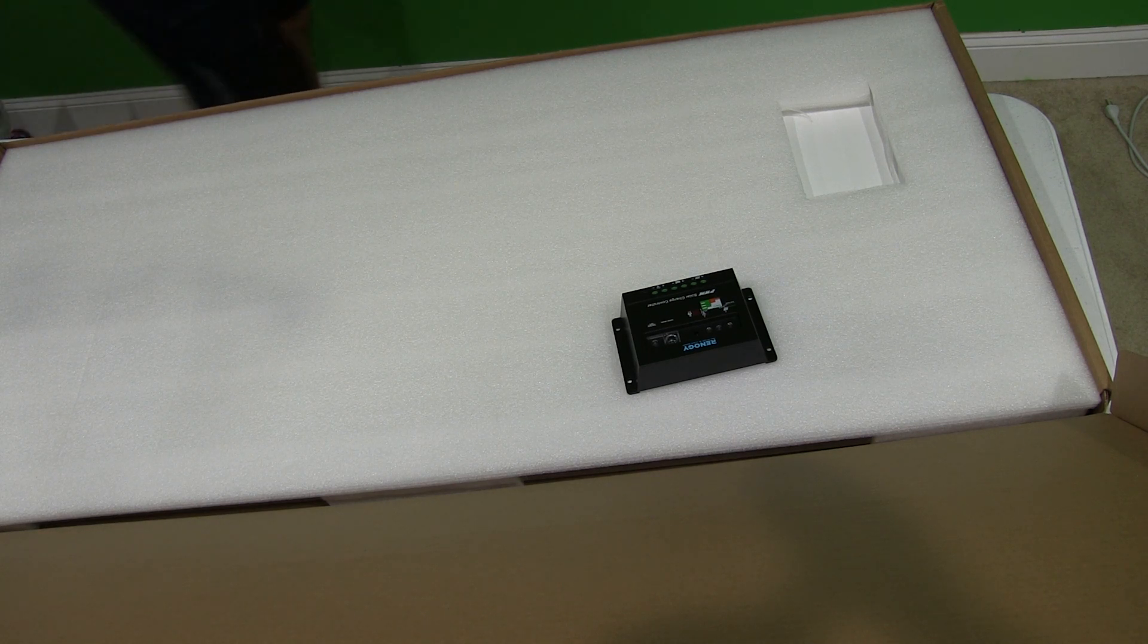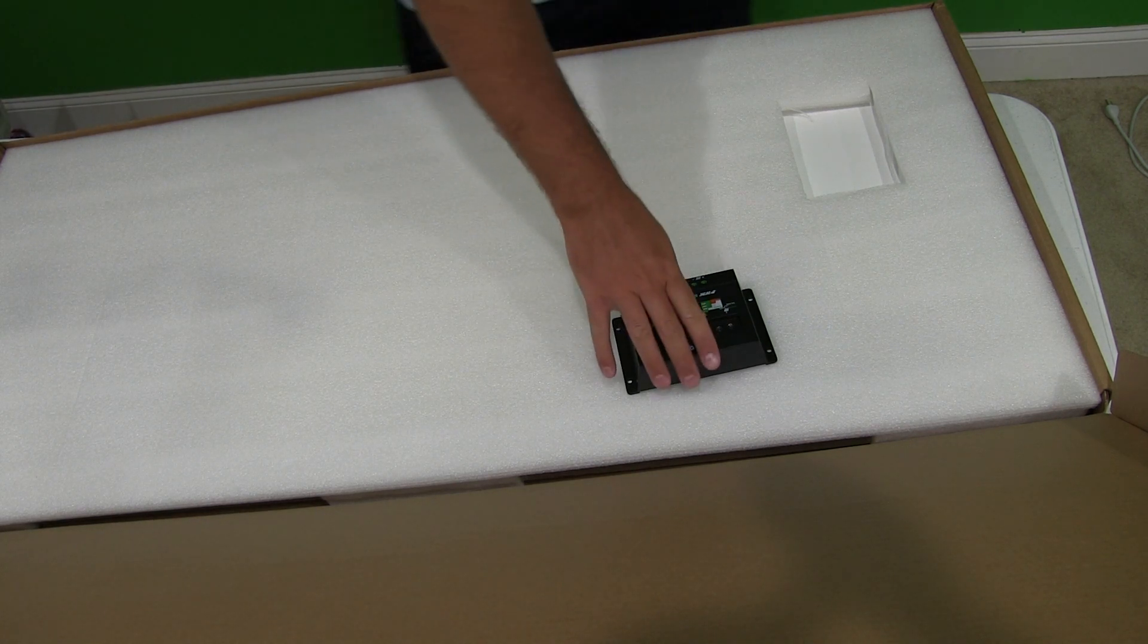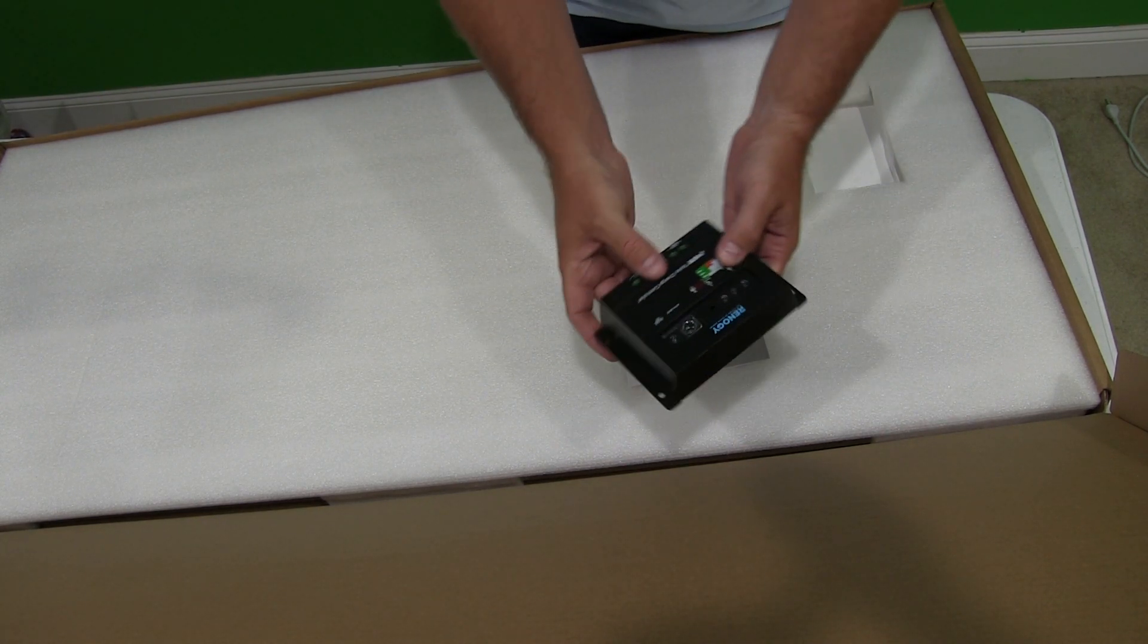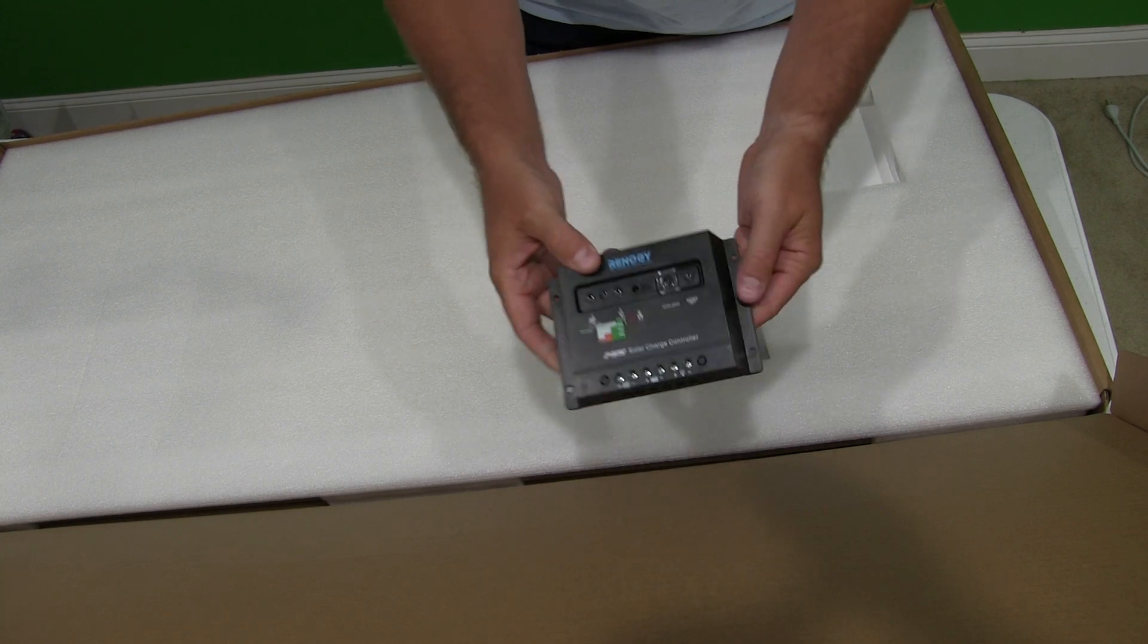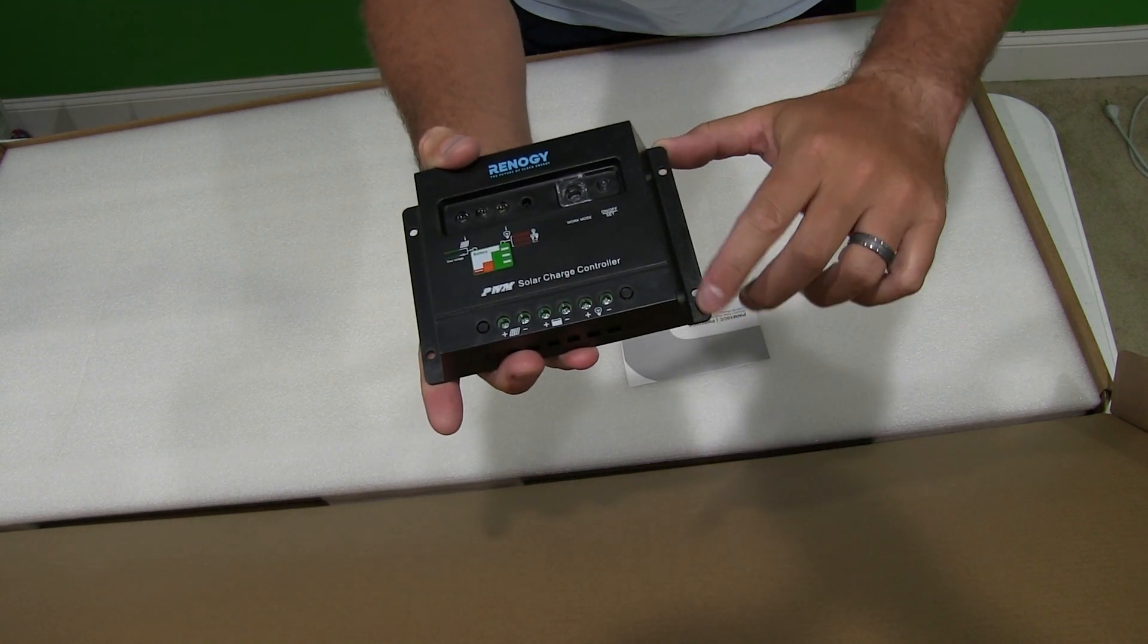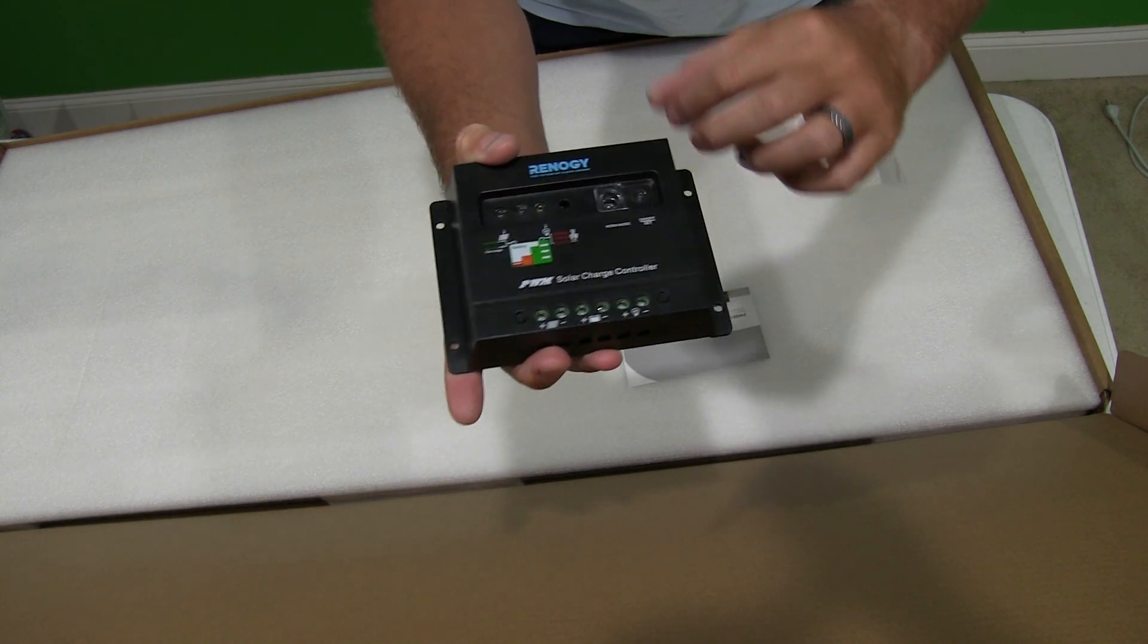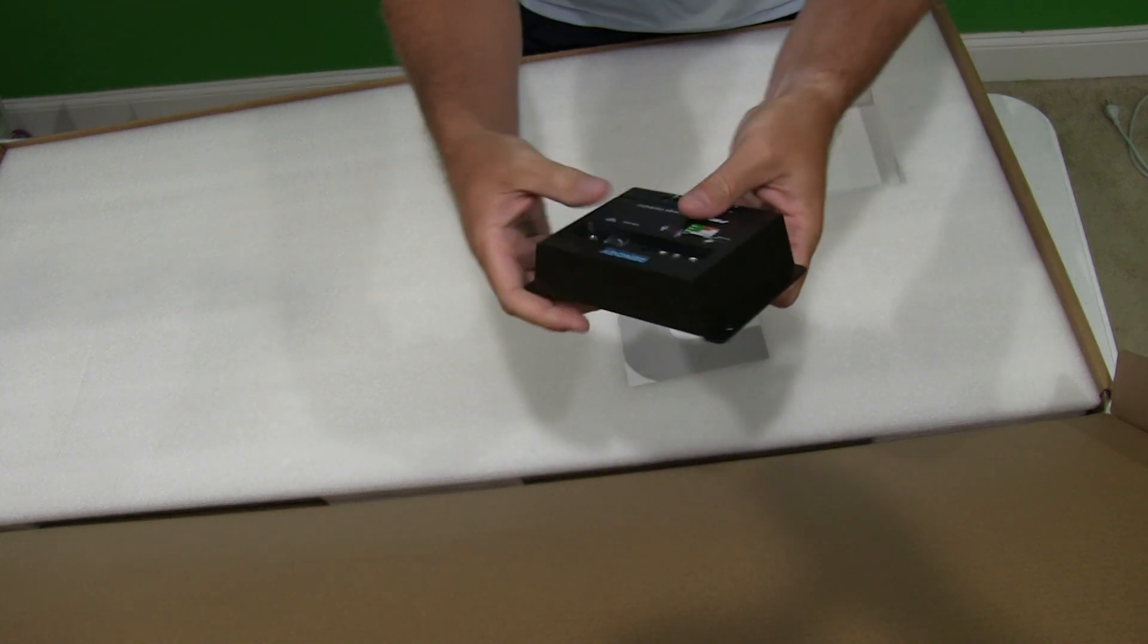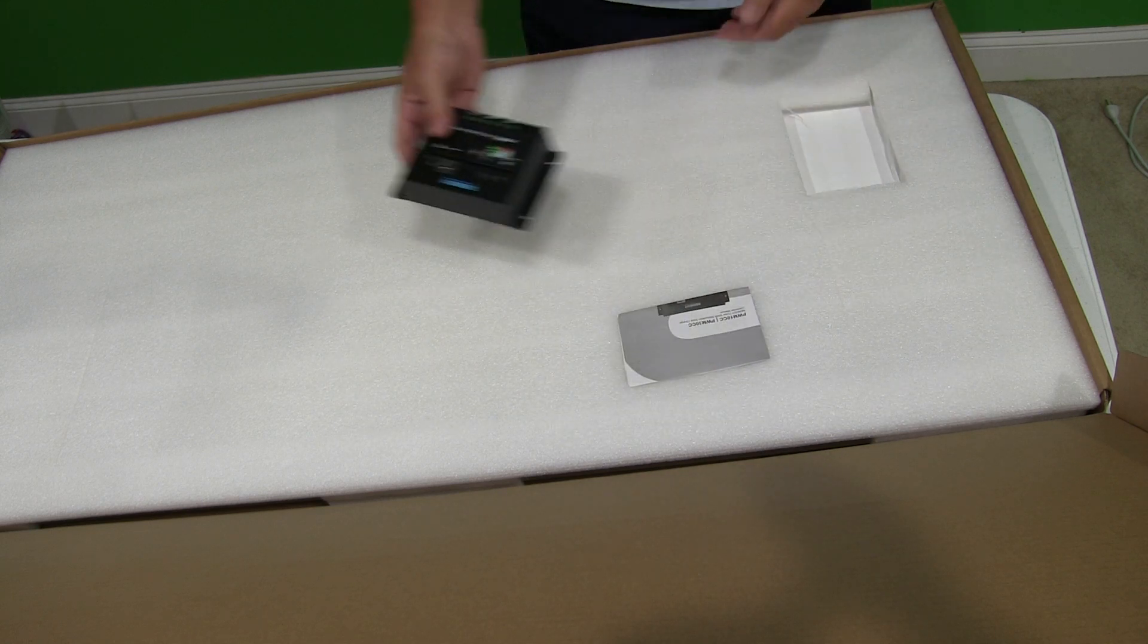You've got the ability to wall mount. You can see you've got these screw holes right here. Just a very good looking unit.